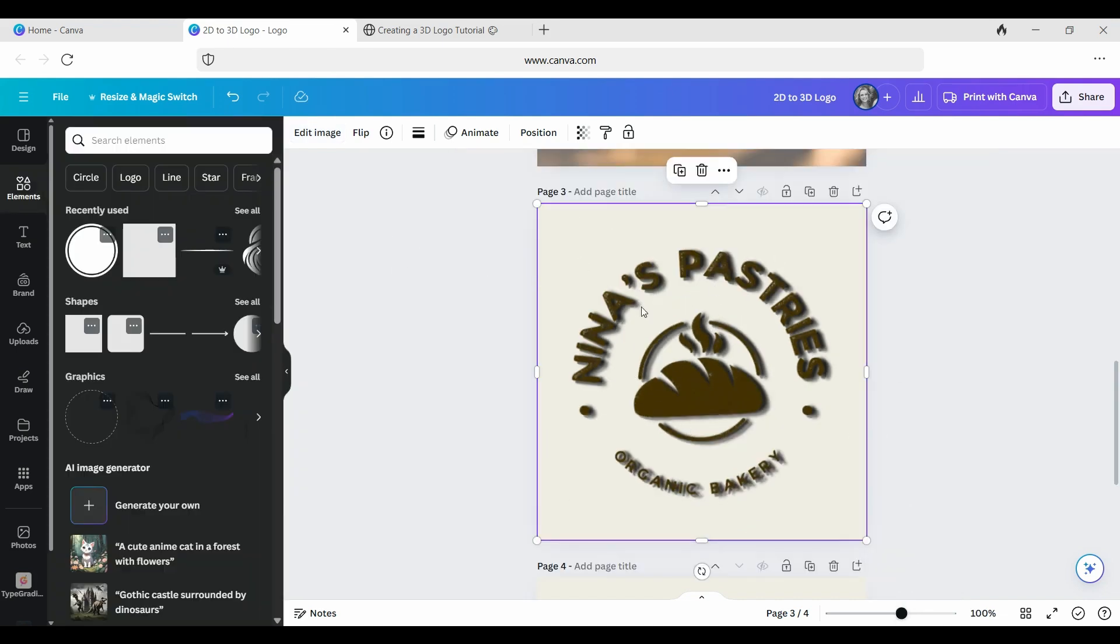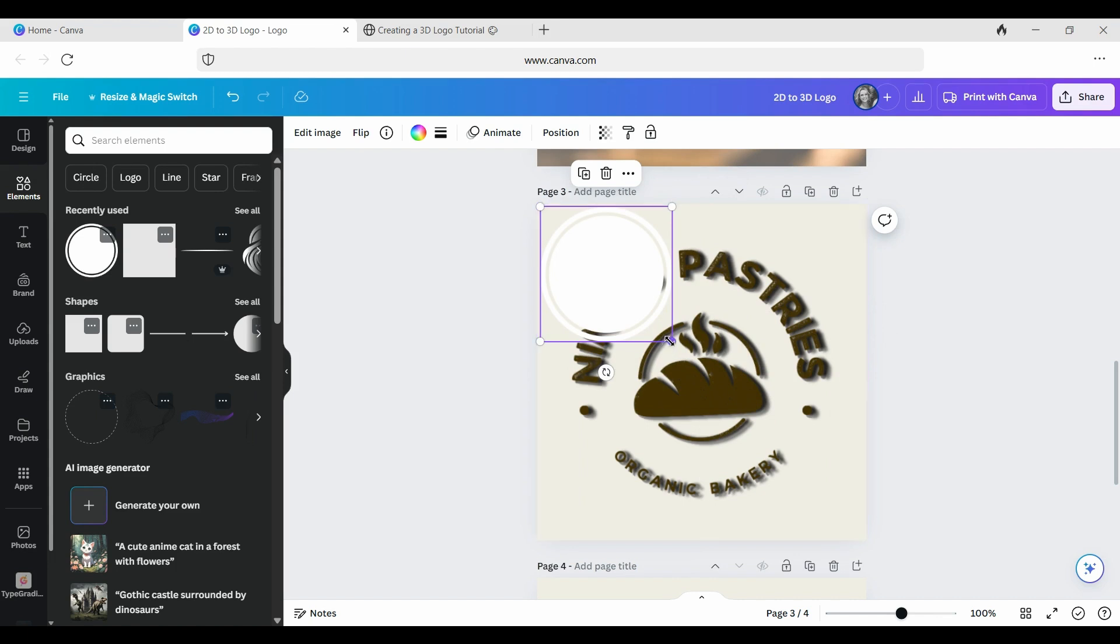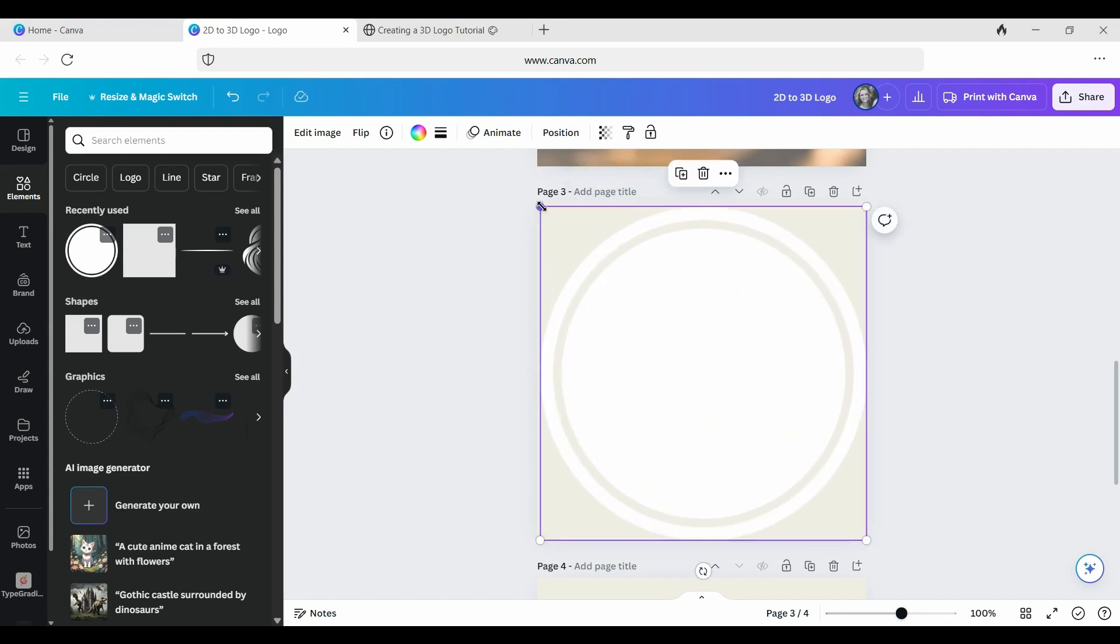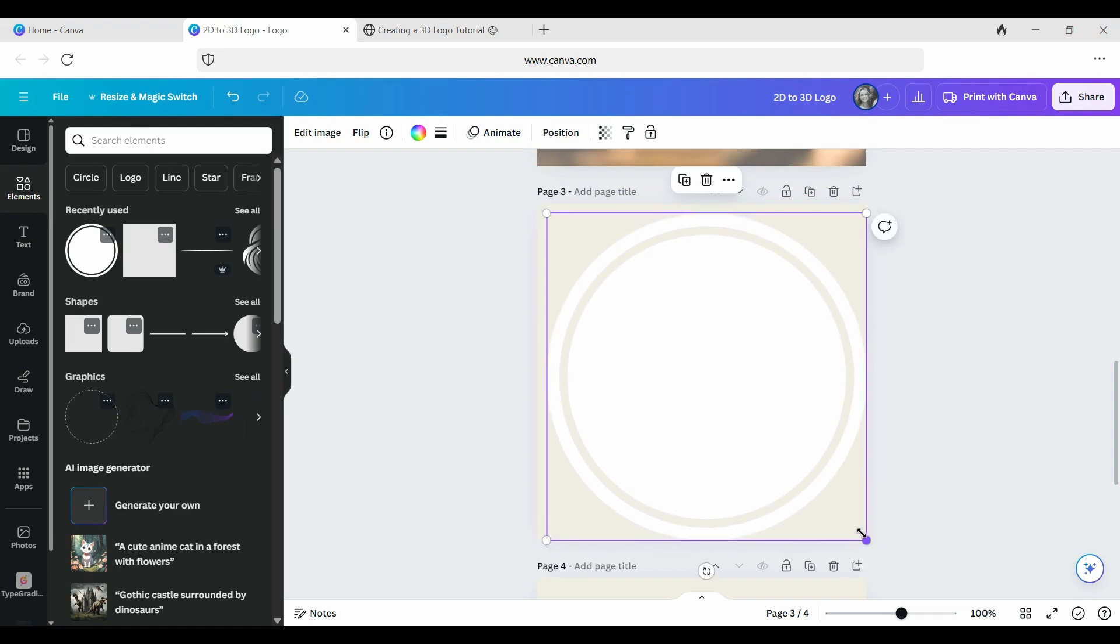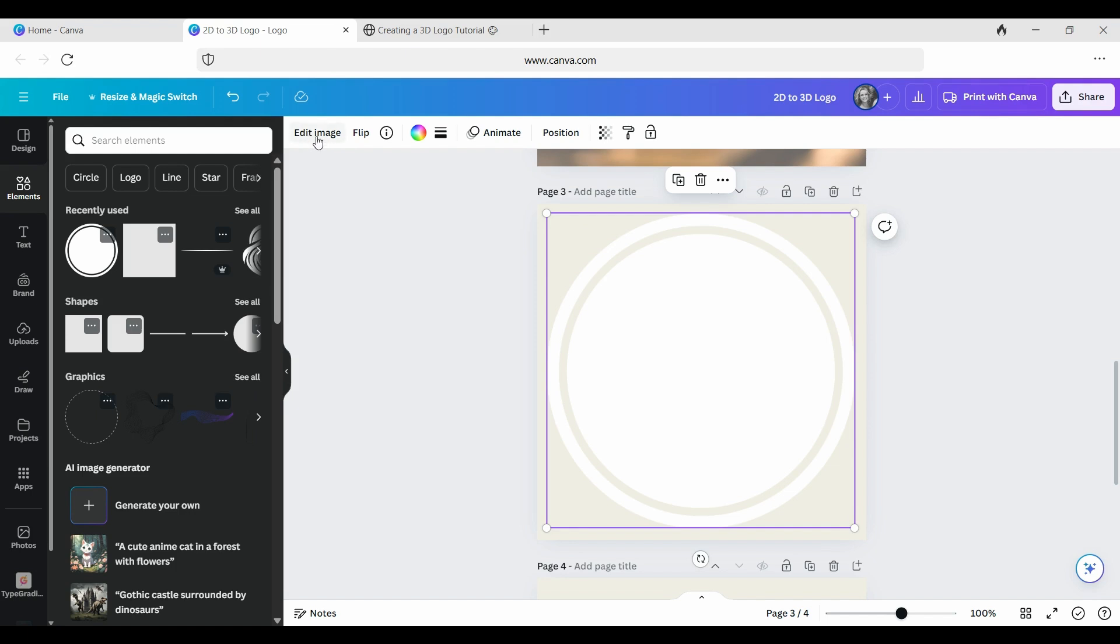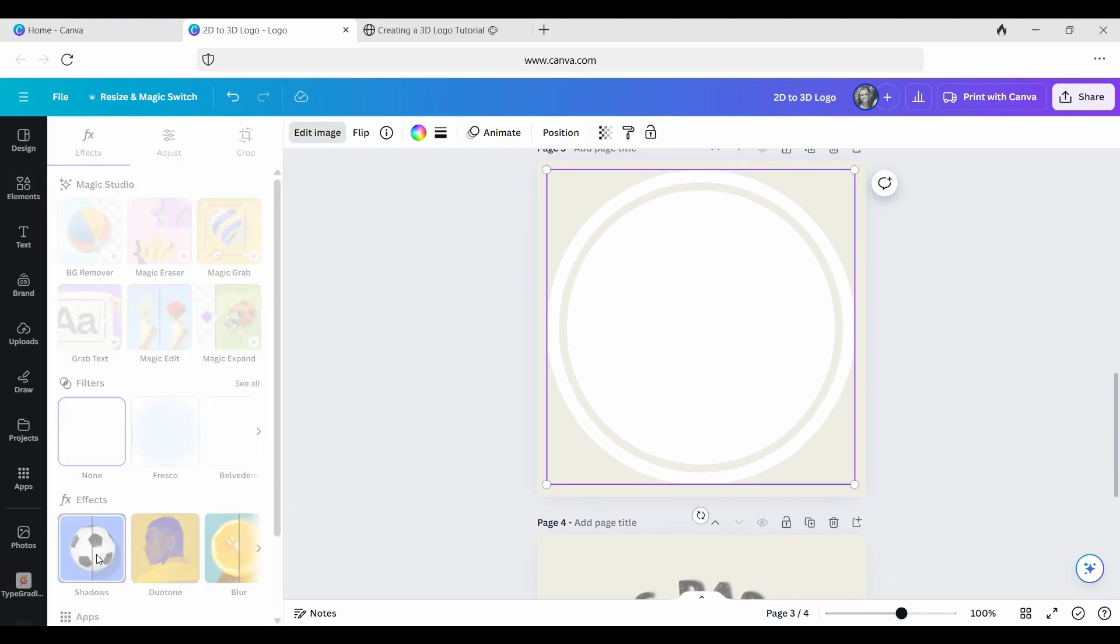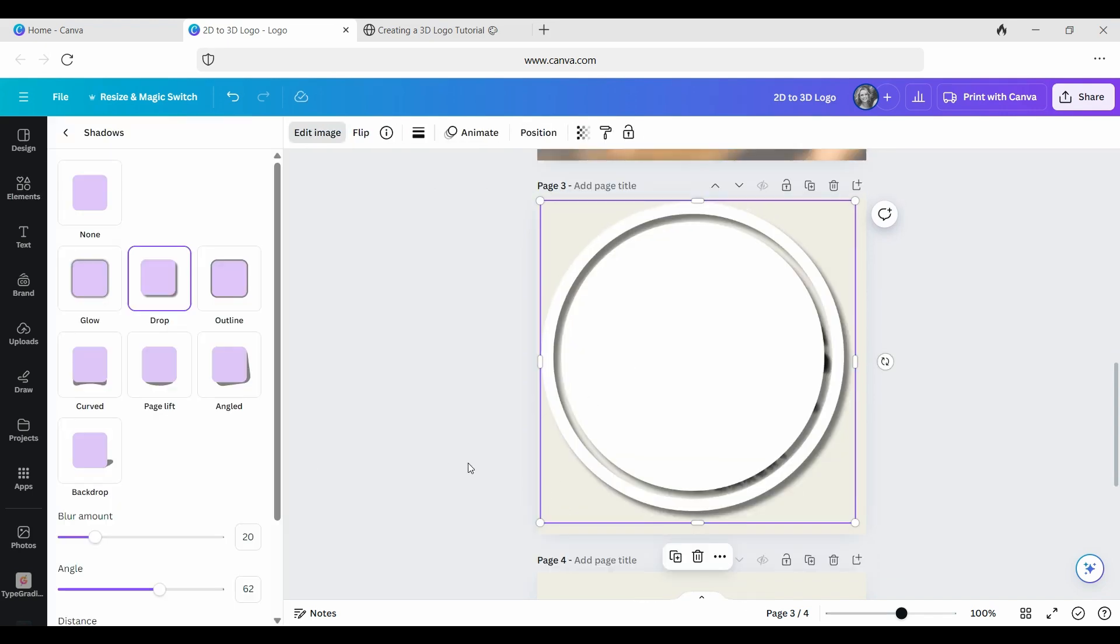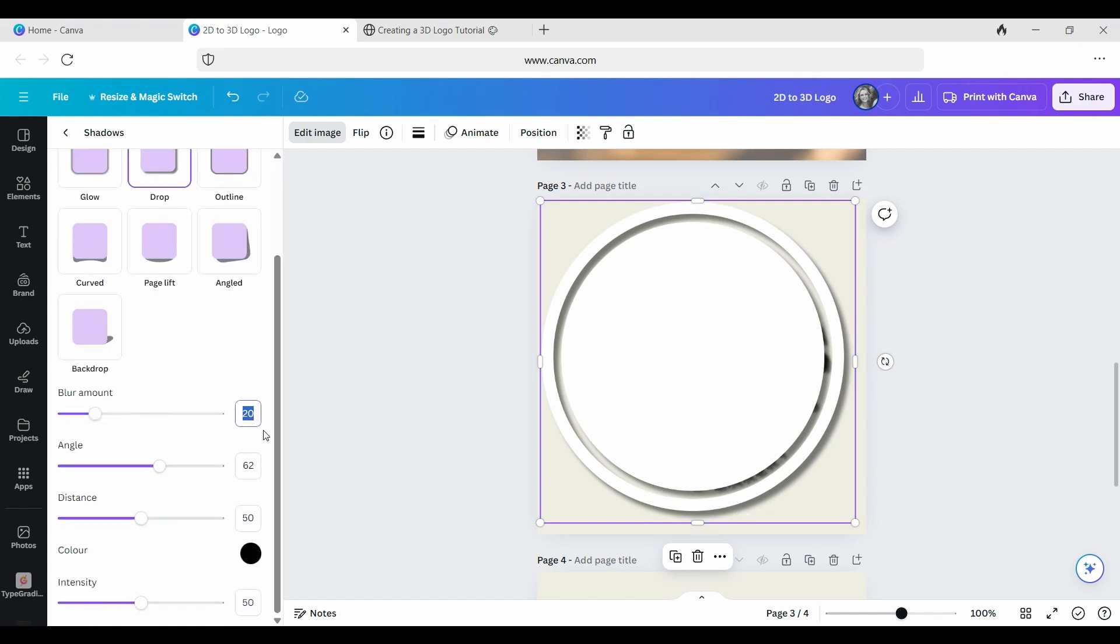We're now going to add in that back central element that I was talking about. So we're now going to go to our Elements, and you can type in Circle, and there we have it. We will check on the Resize in a minute. Back up to Edit Image as you did before. Back down to Shadows, and Drop Shadow.